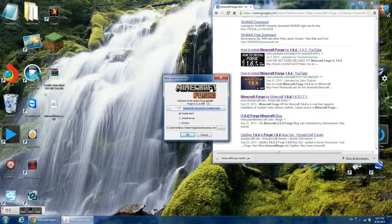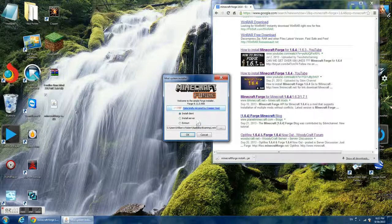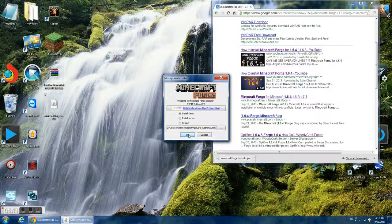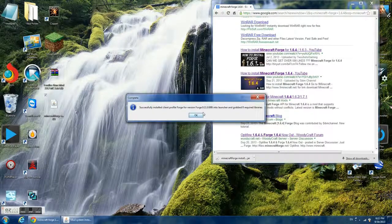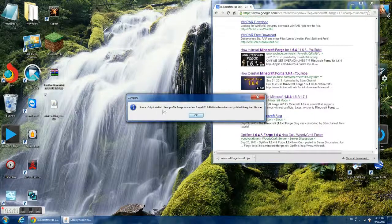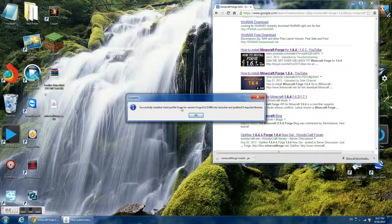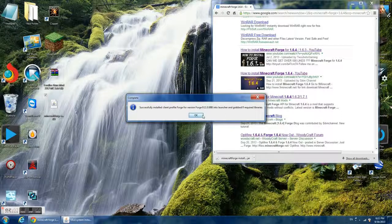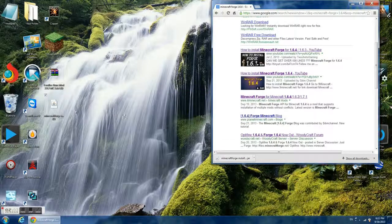It'll show a mod system installer on Forge 1.7.10-10.13.4.1614. And in some time it won't do anything else.